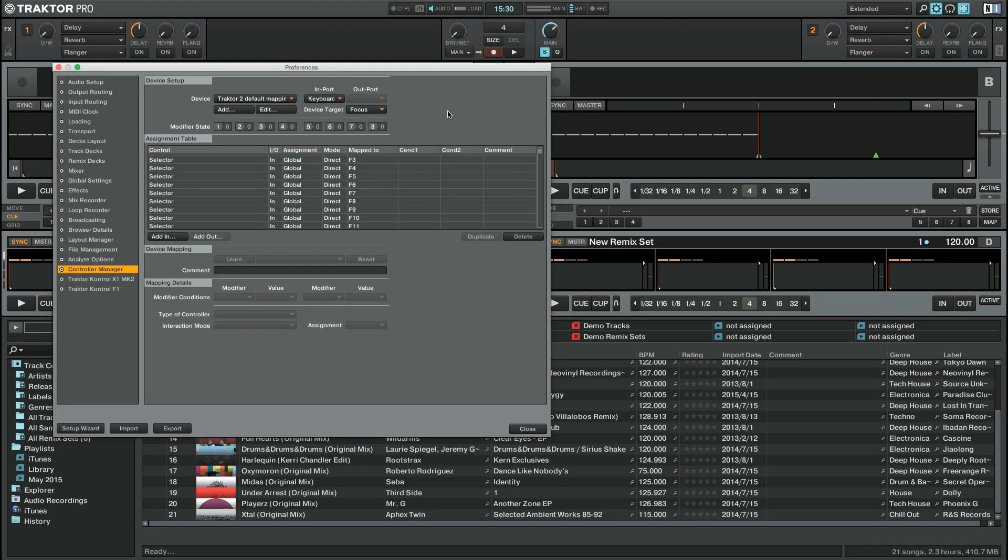Hello, this is Sebastian from Native Instruments. In this part of our Controller Manager video tutorials, we will explain how to map commands in a third-party MIDI controller.